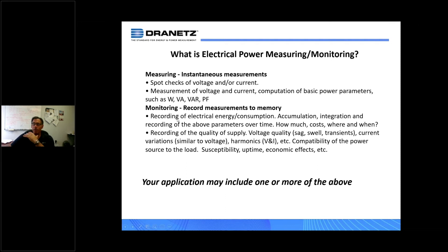When you talk about monitoring for electrical energy or power, you're recording these parameters over time — volts, amps, watts, VA, VARs, power factor. Think of what the energy meter is doing on the side of your business or home: it's accumulating that information so you can be billed at a later date. The focus is how much energy you're using, what's the cost, where and when.